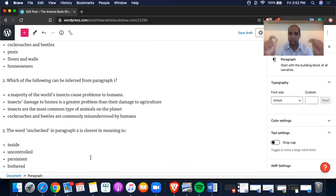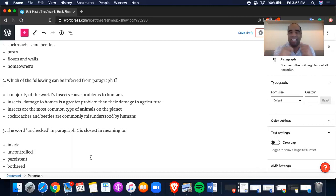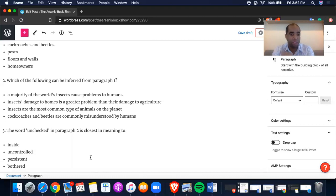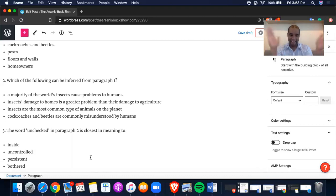Understand how I'm breaking this down. In B there was a comparison, but there wasn't a comparison in the paragraph. A said 'the majority of the world's insects cause problems' — it didn't say that, it says 'some.' C is the answer because 90% — it goes back to the topic and thesis of the paragraph. Cockroaches and beetles? Get the hell out of here. Let's go.